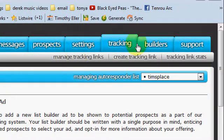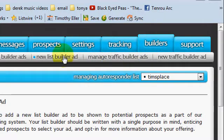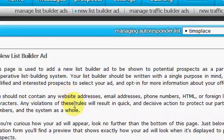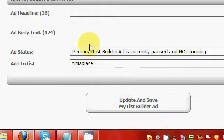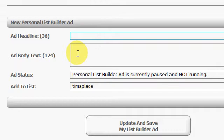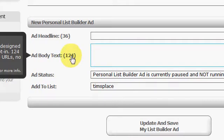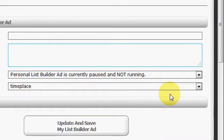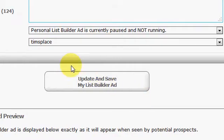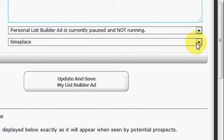First thing, we're going to go to Builders and go down to New List Builder Ad. You can put your headline and text — you're allowed about 36 characters on your headline and 124 on your body text, so you're kind of limited. Right here you can select which list you want this to go to — just click the different ones.